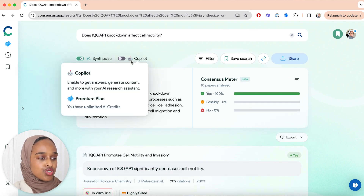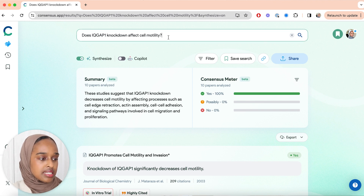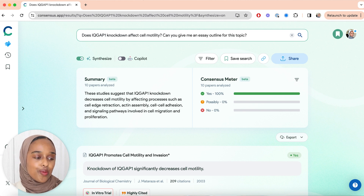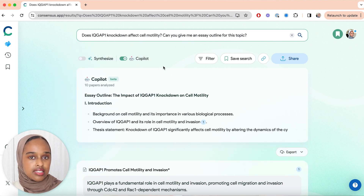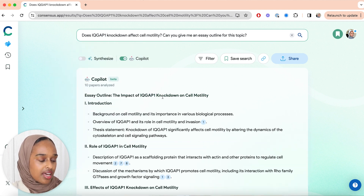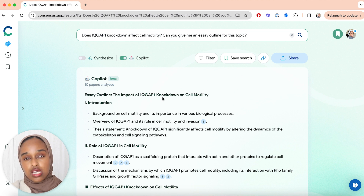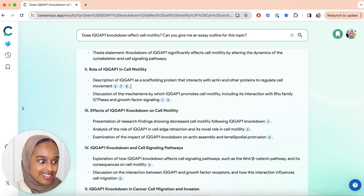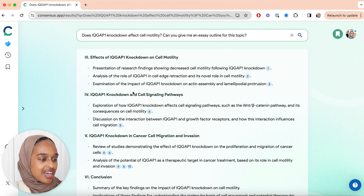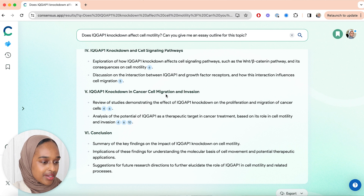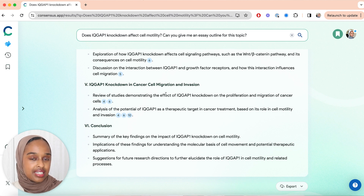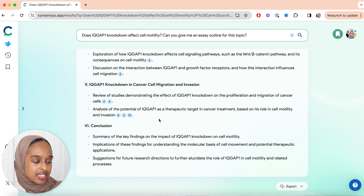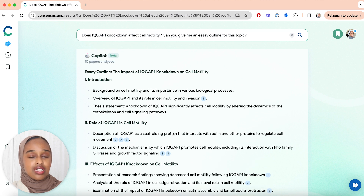The second thing you can do is use Copilot. I'm going to ask: does IQCAP1 knockdown affect cell motility? And then I'm going to say: can you give me an essay outline for this topic? With Copilot on, you're able to generate content and a longer answer. It analyzed 10 of the best, most relevant papers and produced a structure: introduction, role of IQCAP1 in cell motility, effects of IQCAP1 knockdown, cell signaling pathways, cancer migration, and a conclusion. That's a really good structure and, to me, a very ethical way of using AI.